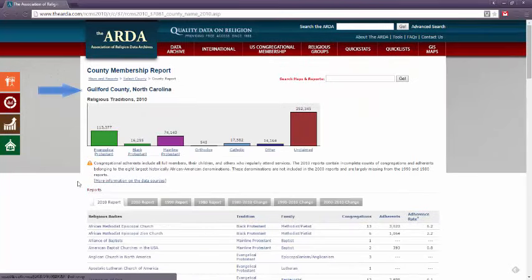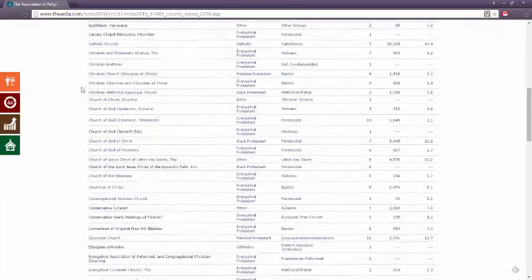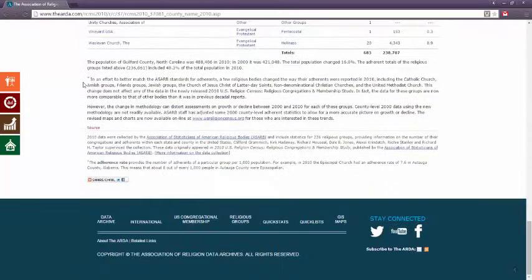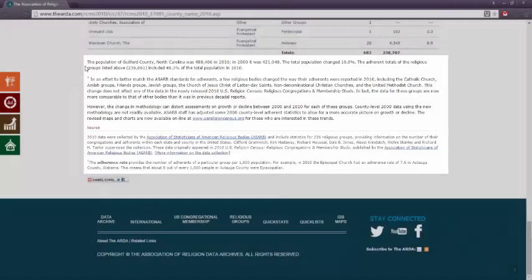As you'll notice, I'm actually given county-wide information on Guilford County. If I scroll to the bottom, I'll learn that this information came from a survey of states and counties. Remember to look carefully at your sources to make sure you understand how the data was collected, if the figures you're given are in units, or any other explanations that can help you to better understand the information you find here.